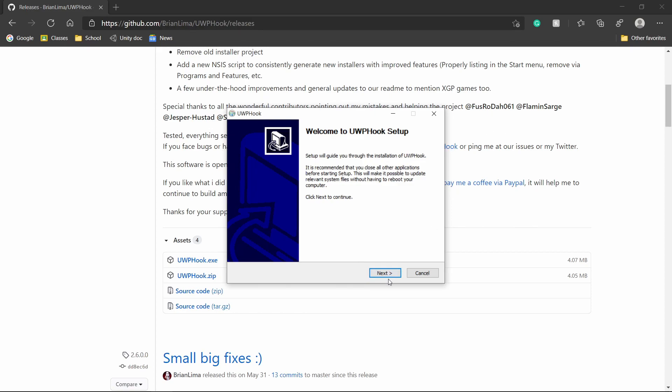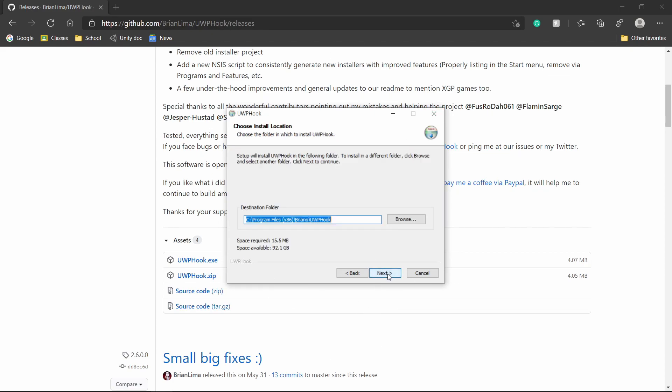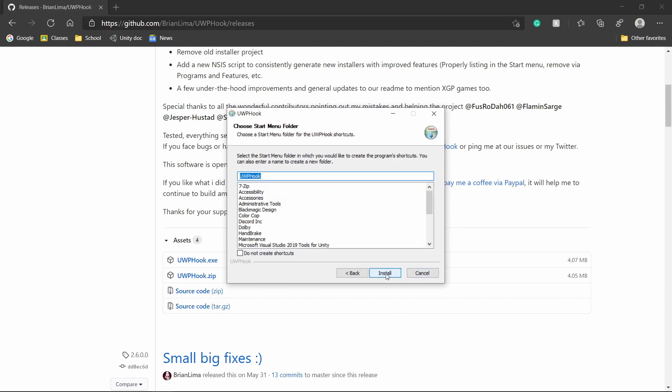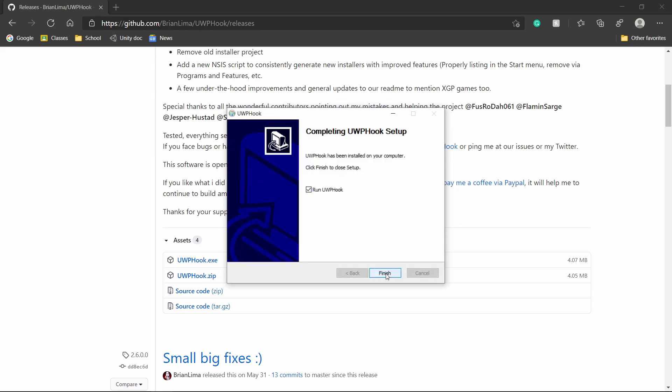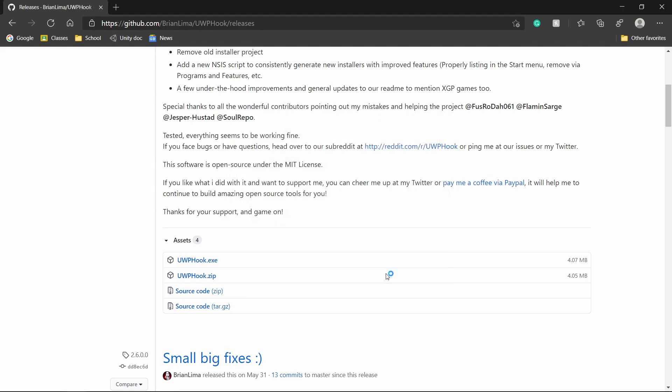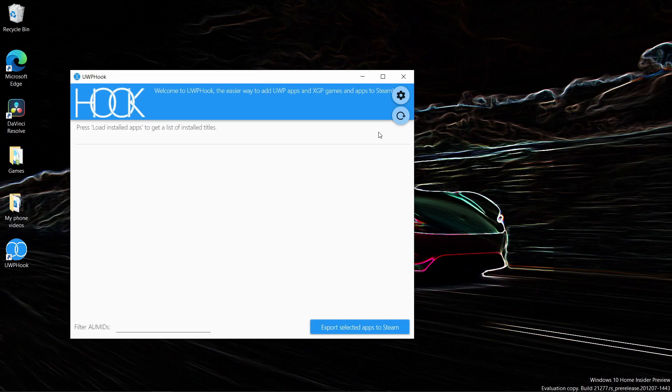Click next and agree to the license agreement. Then choose where you want to install UWP Hook. I'll just choose the default location, then go ahead and install it. You have the option to run it, and it's done already. That's how easy it is to install.